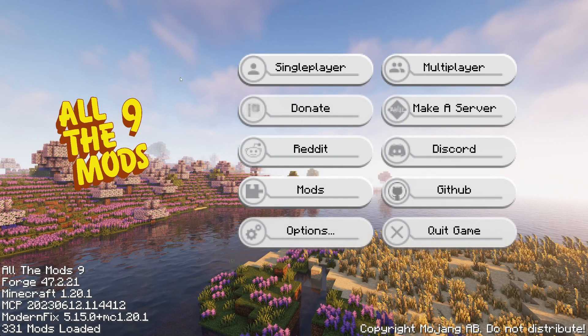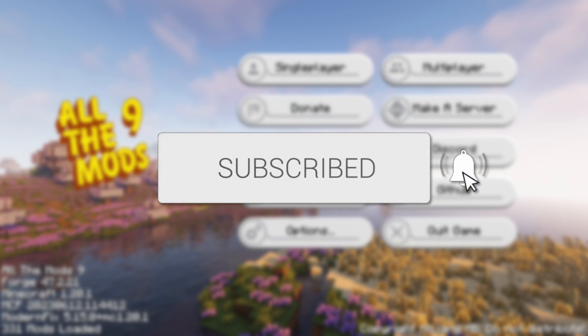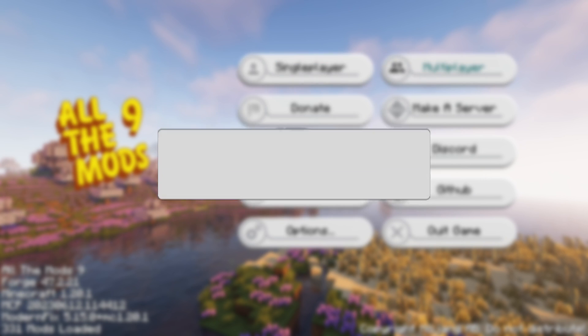We'll guide you through how to make an All The Mods 9 Minecraft server. If you find this useful, then please consider subscribing and liking the video.